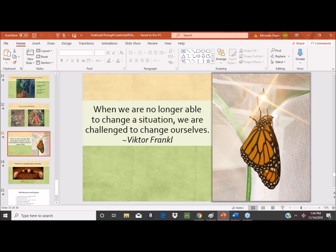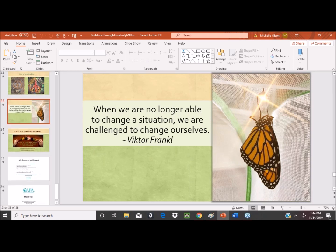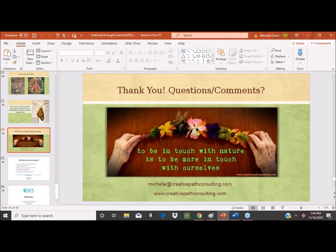Speaking of resilience and gratitude — if anyone knows the work and life of Viktor Frankl, I love this quote: 'When we are no longer able to change a situation, we are challenged to change ourselves.' That's really what this webinar speaks to — feeling grateful, even if we're not actually believing it in the moment. If we keep repeating what we're grateful for, we will start to shift our mindset and change ourselves. And that's it — we have some time for questions.